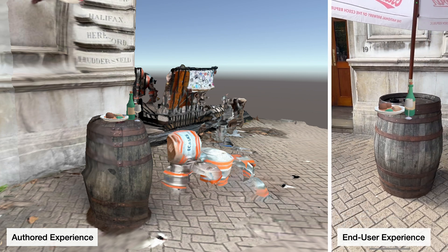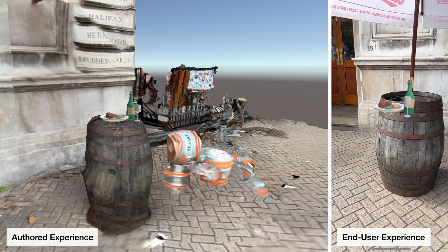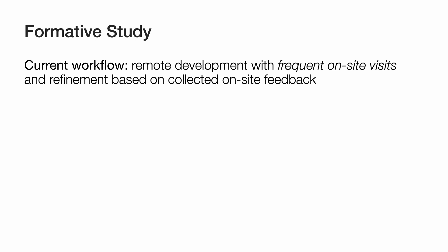However, the end-user experience may be very different. To better understand the challenges of using these tools, we conducted a formative study with experienced outdoor AR creators.